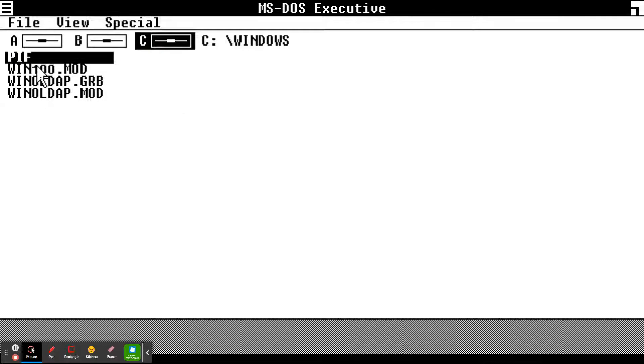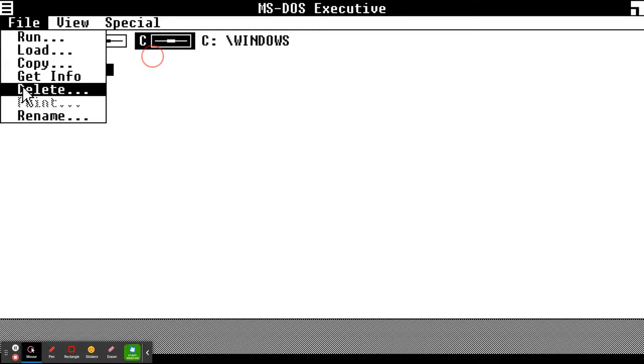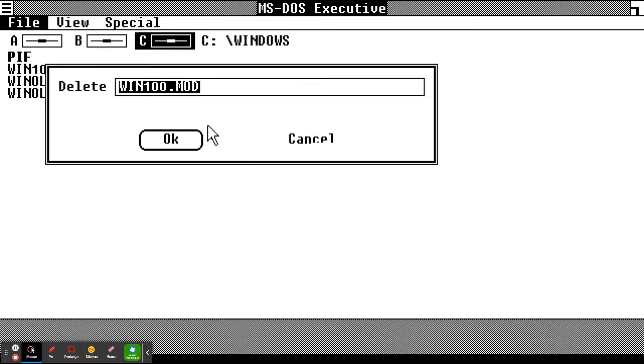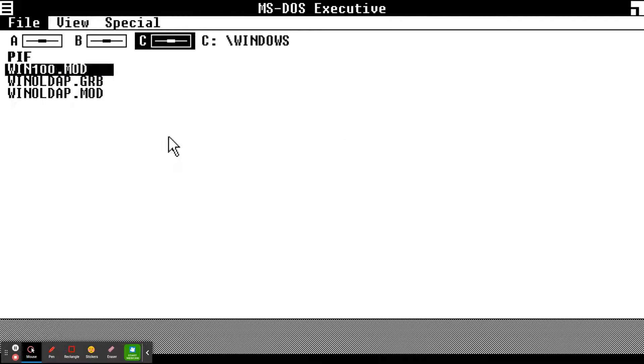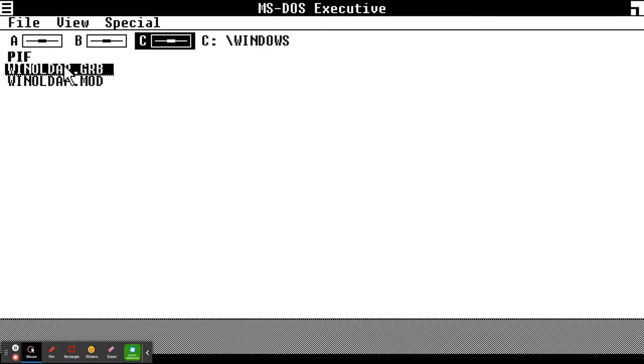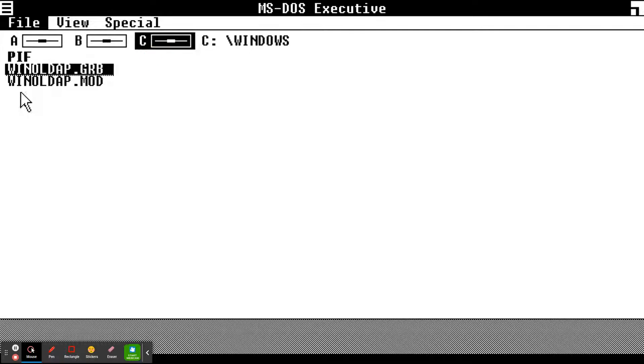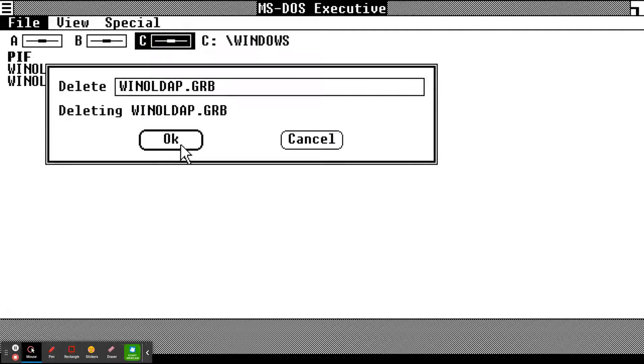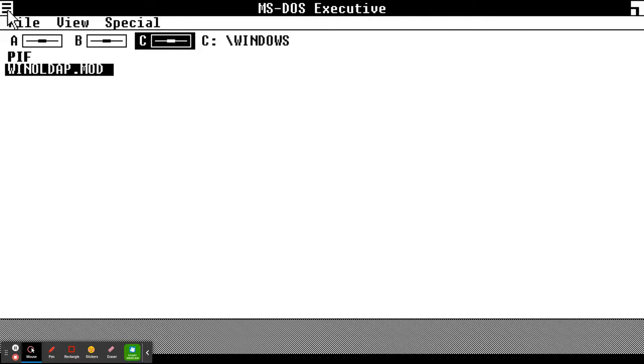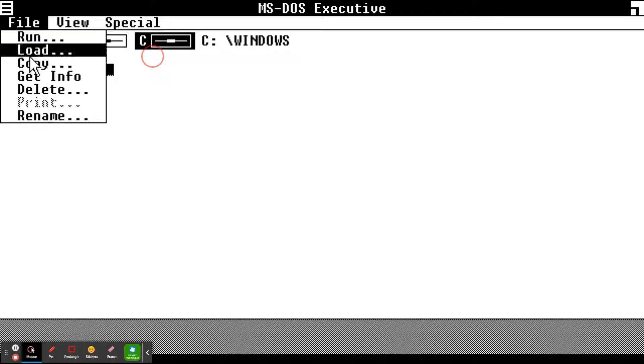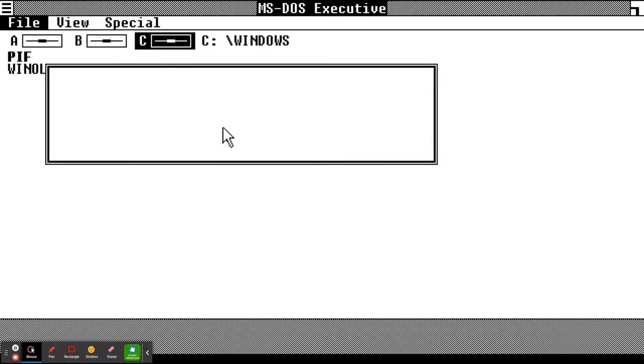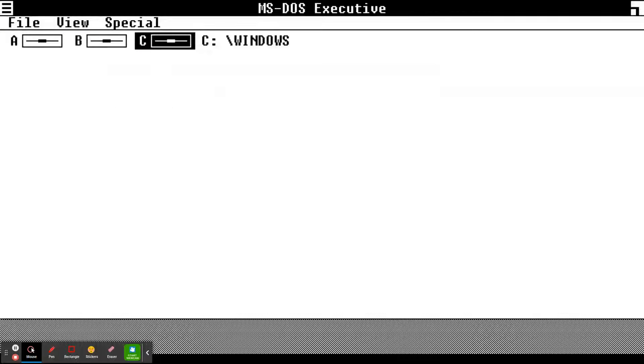Now we can delete all of this. Everything in the C drive is deleted now.